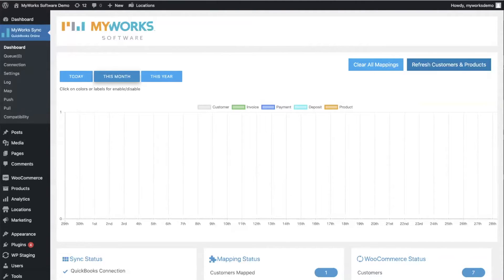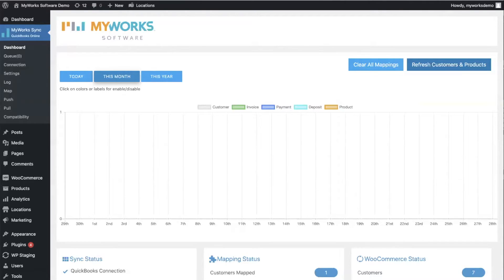Now today we're also going to be discussing specifically how we handle variable products. So before we dive into that, I just want to review how WooCommerce and QuickBooks handle variable products because they do so in a slightly different way.